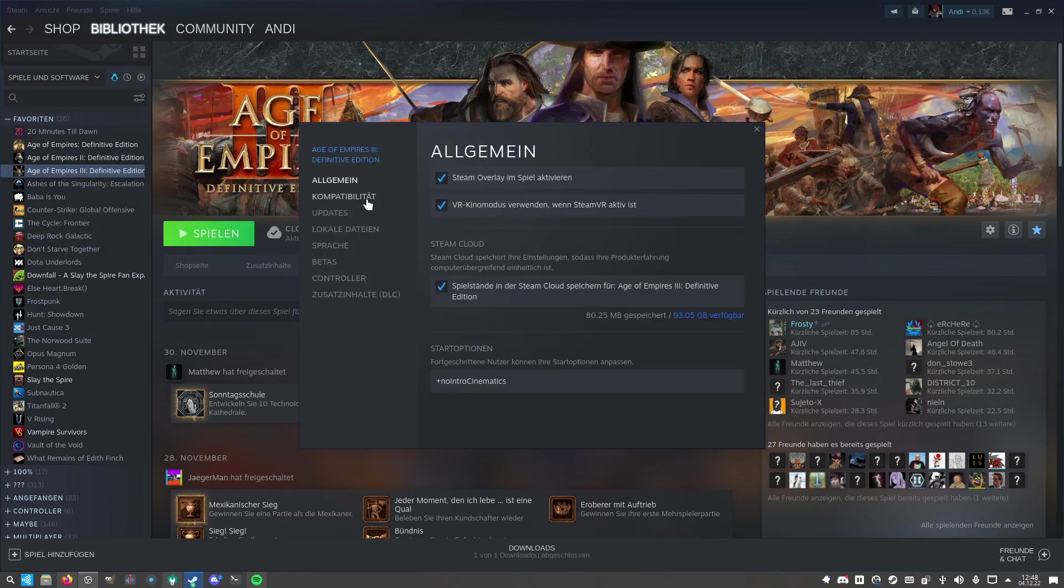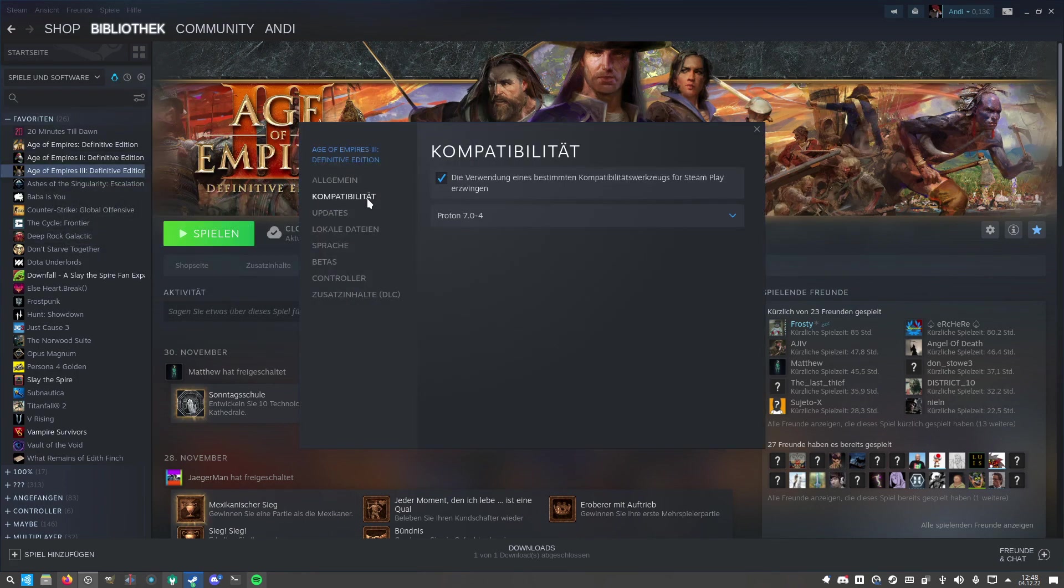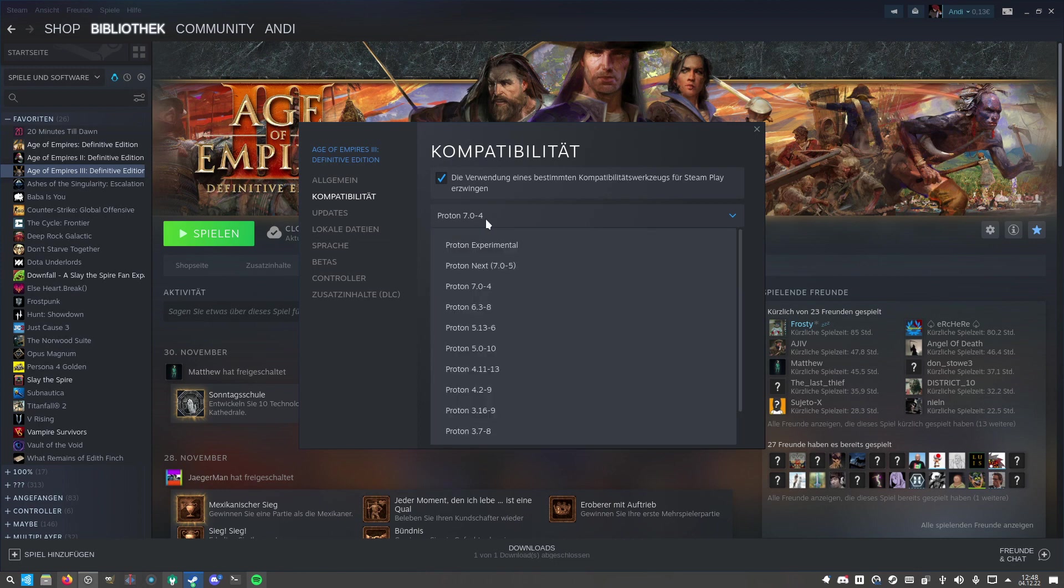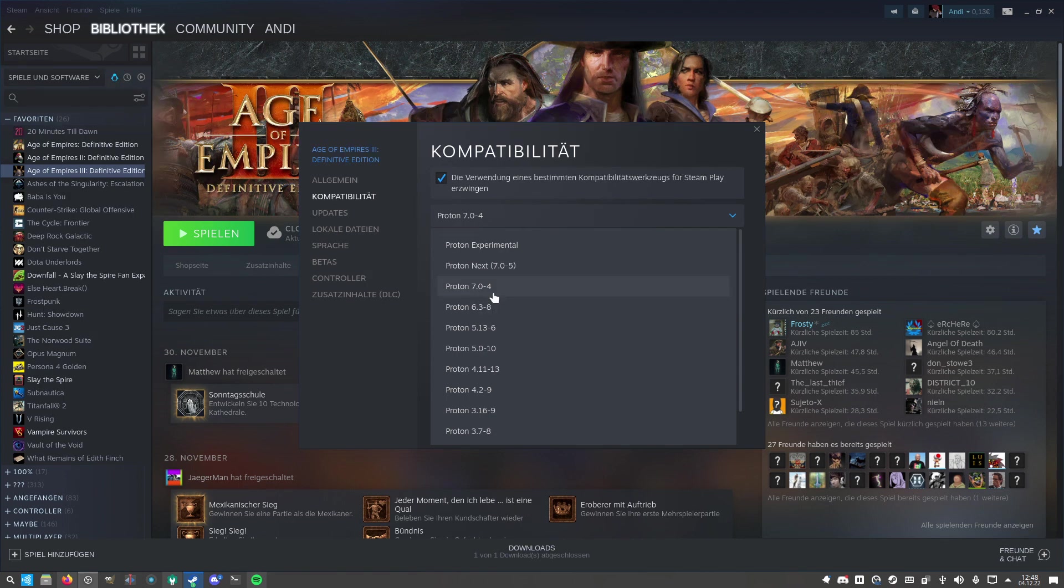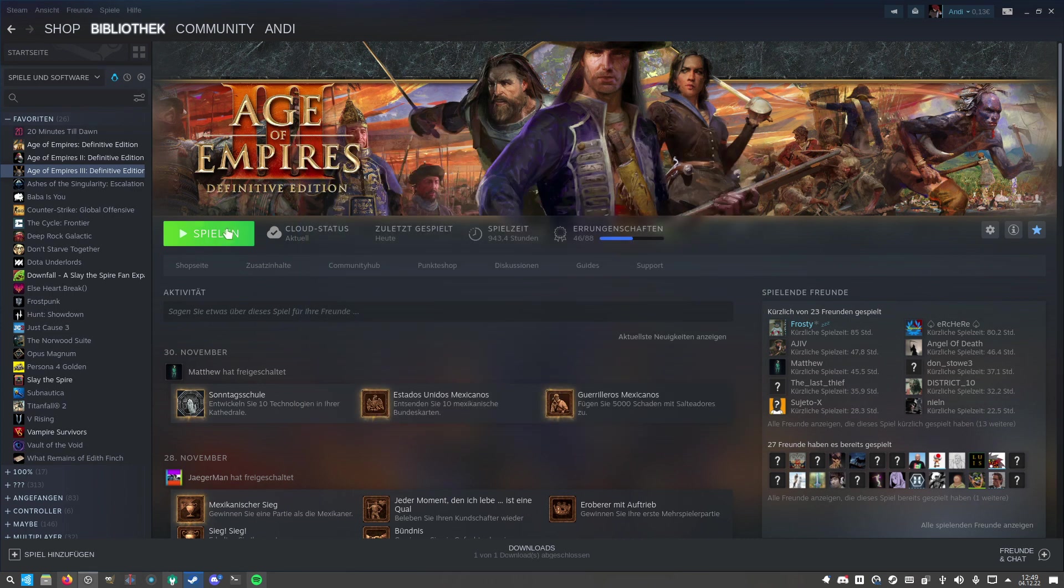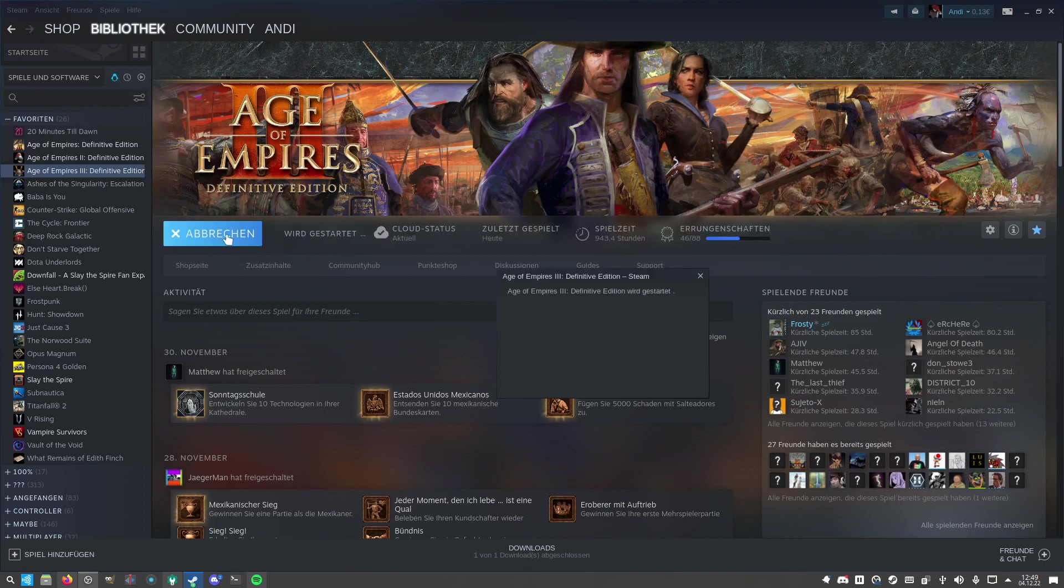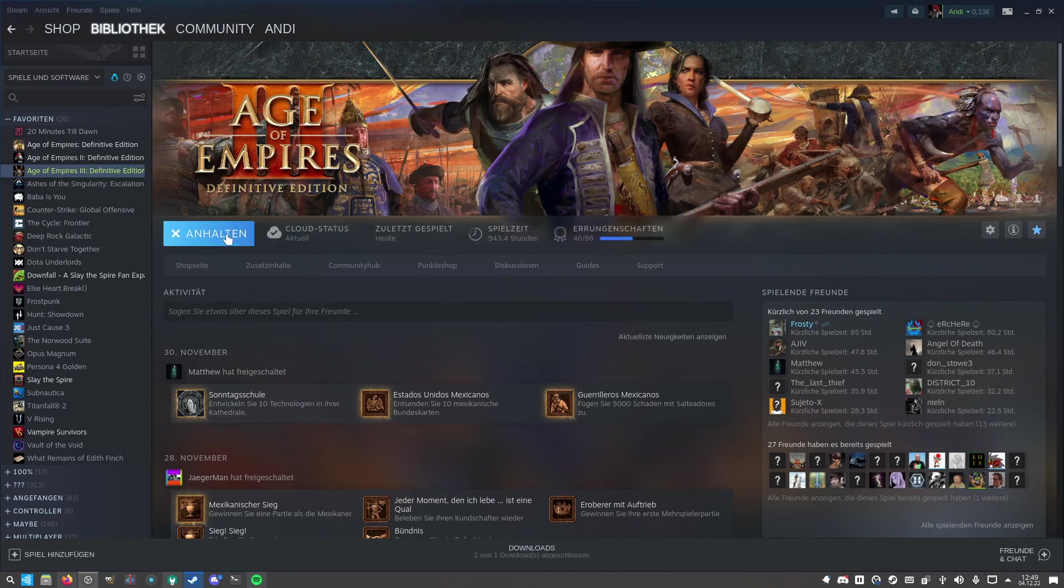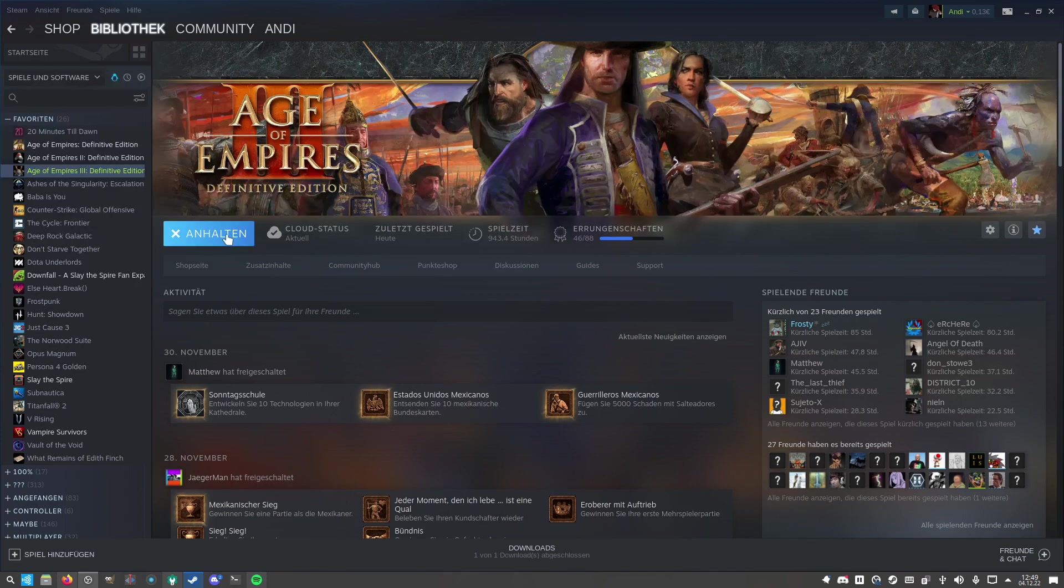For Age of Empires 3, you need to do some more, or I had to do some more. With Proton Experimental, I couldn't find any online games, and I mainly played Age of Empires 3 multiplayer. I had to set Proton 7.04, and with this option I'm able to play fine, find games, and have no problems so far.